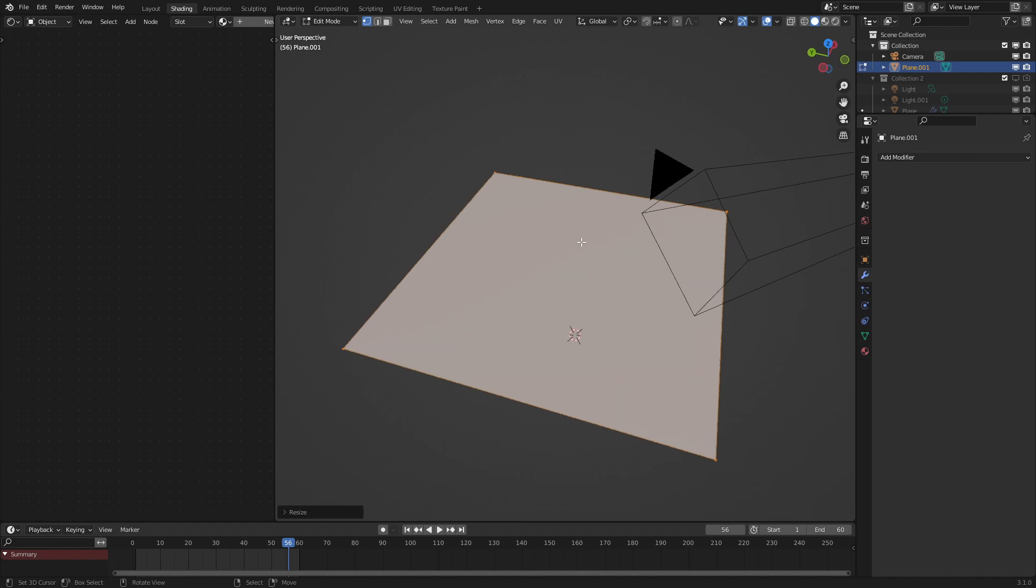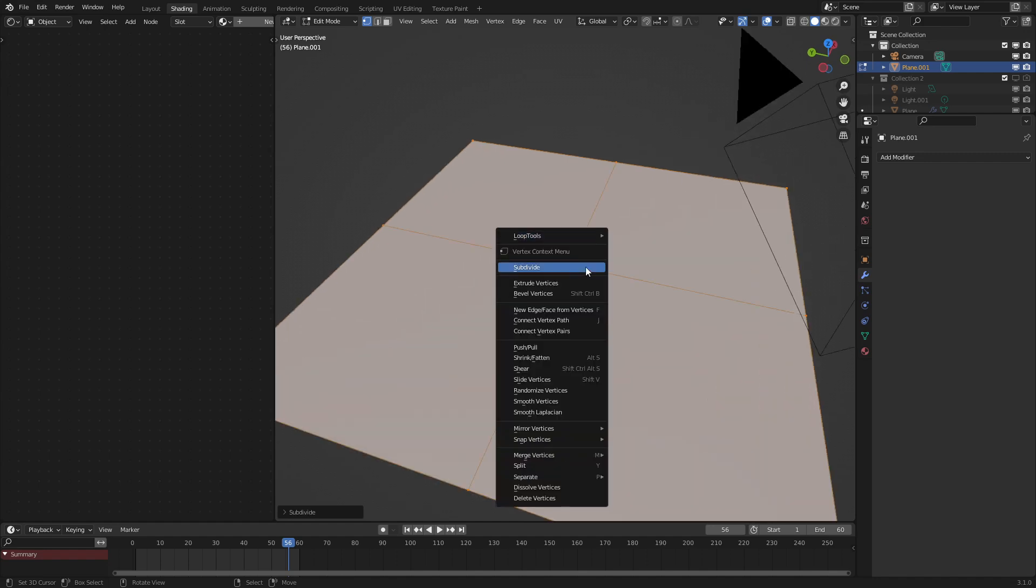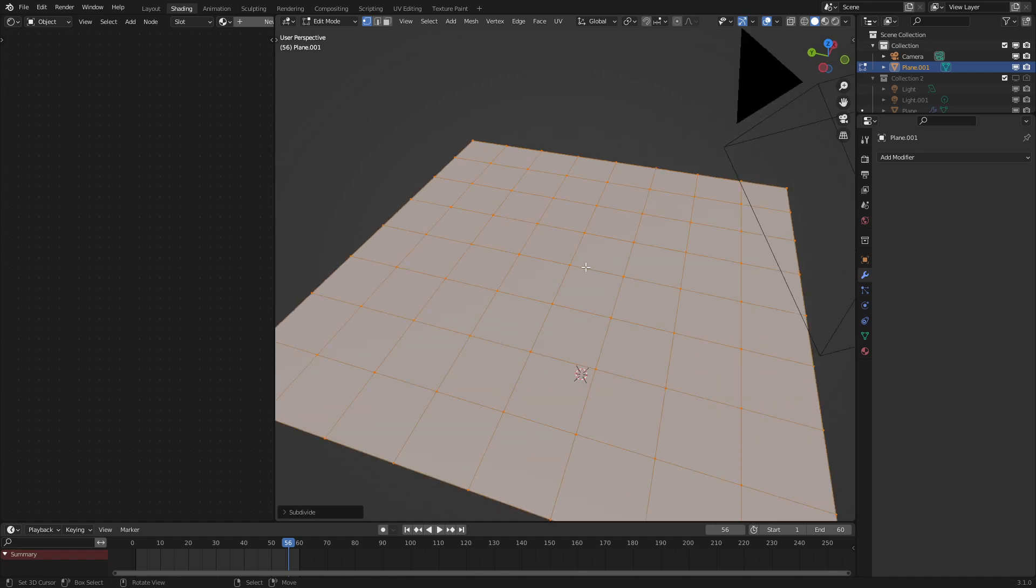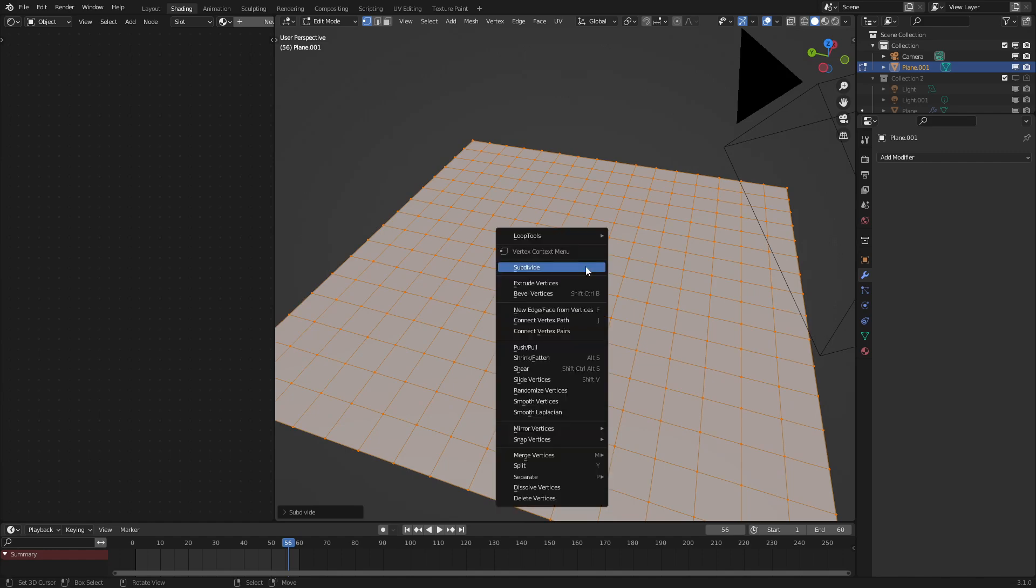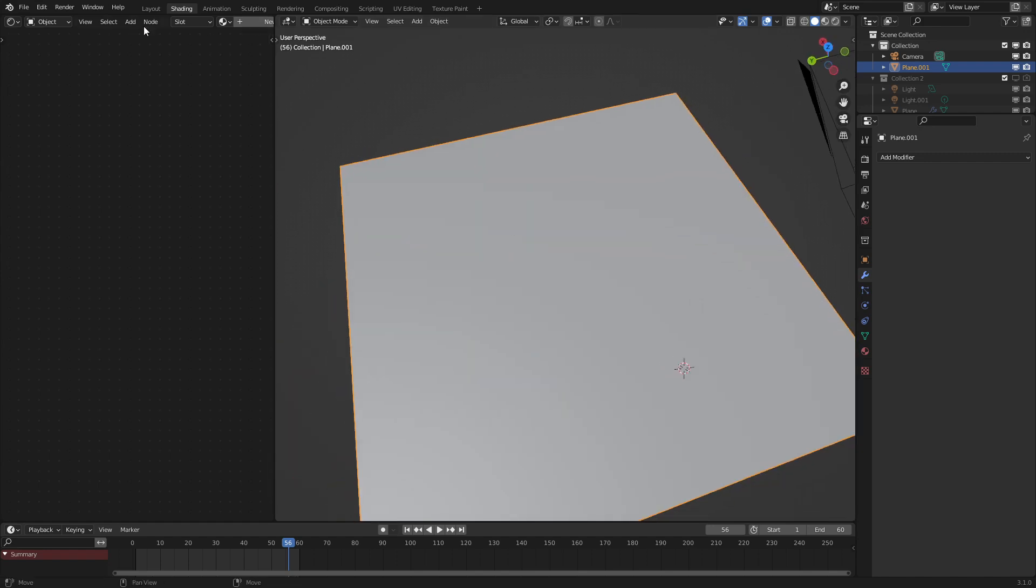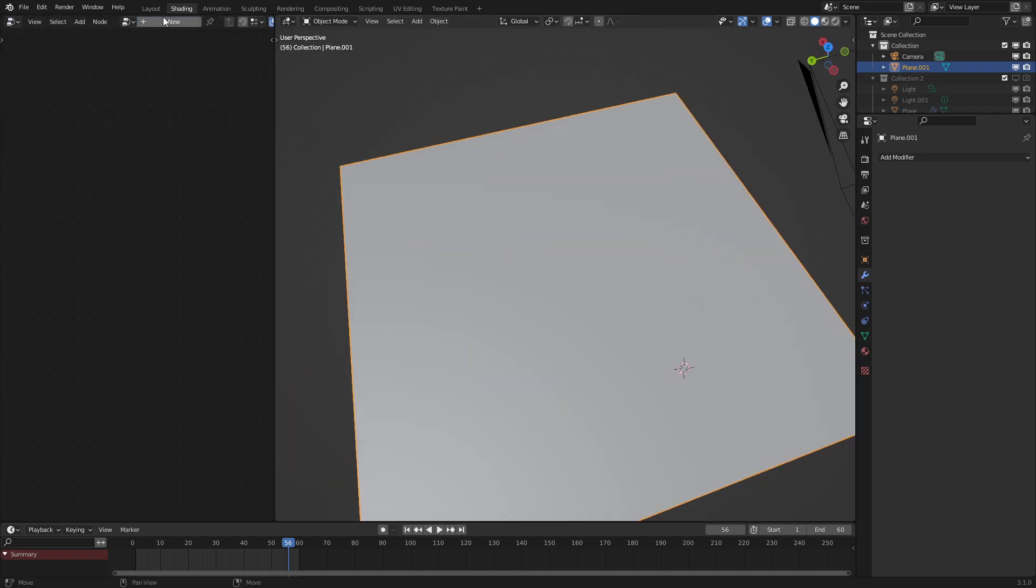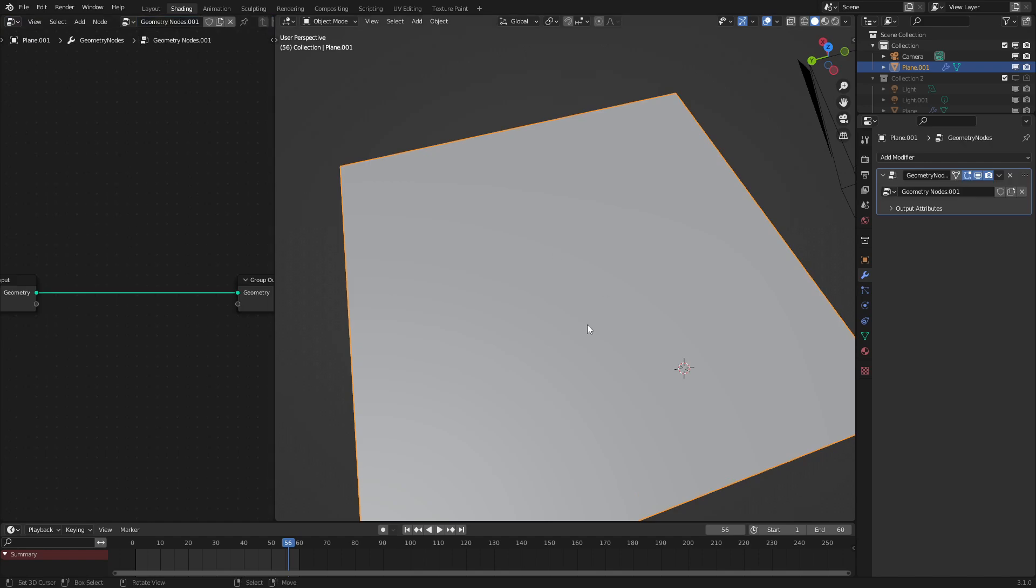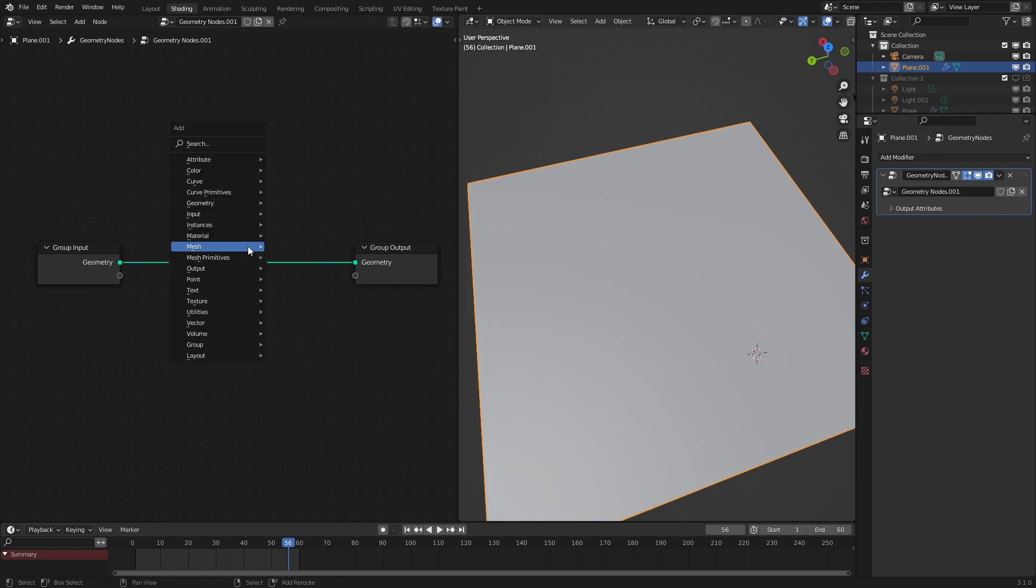So let's add in a new plane and subdivide it a few times just like that. Maybe one more. The more subdivisions you have the more detail you'll be able to show in this plane but to get the wavy effect it should be pretty simple and I'll show you how to in just a second.